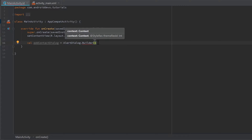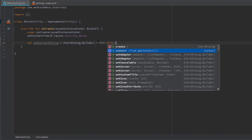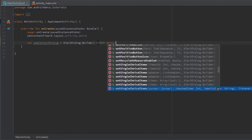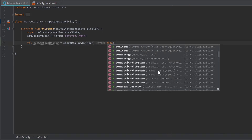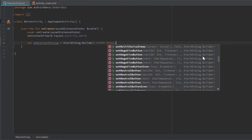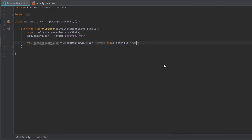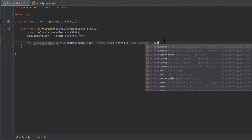Let's call the constructor for that Builder class — here we need to pass the context, so we just pass 'this'. Now if we write a dot after that, we can see all the available functions we can call on that builder. Each function here returns a Builder again, which means we can chain function calls. For example, setTitle returns a builder too, so we can write a dot after that and call all those functions again.